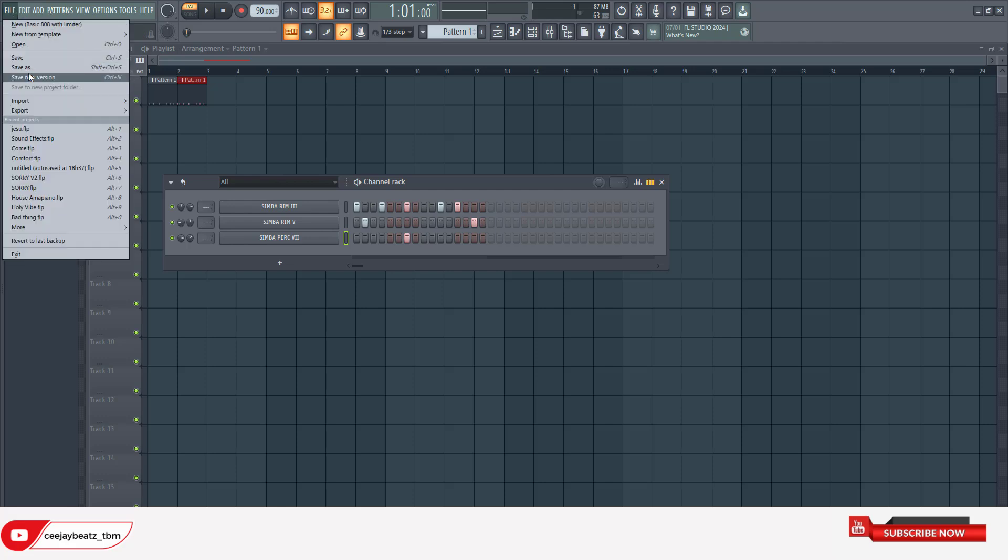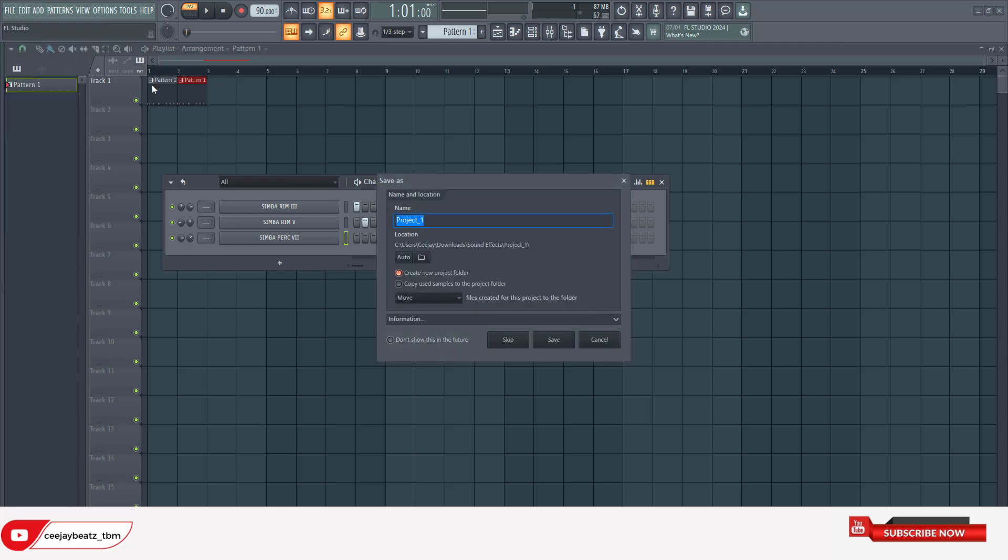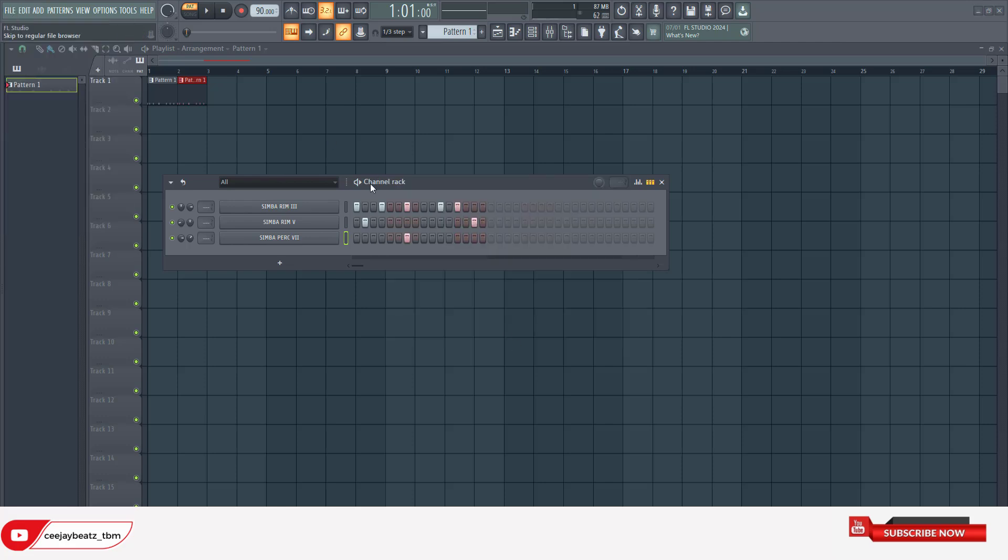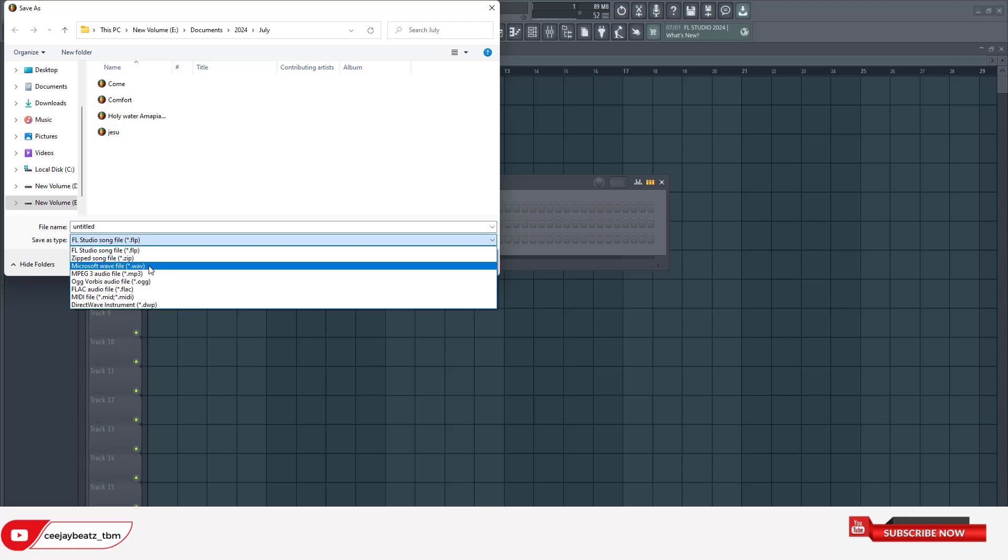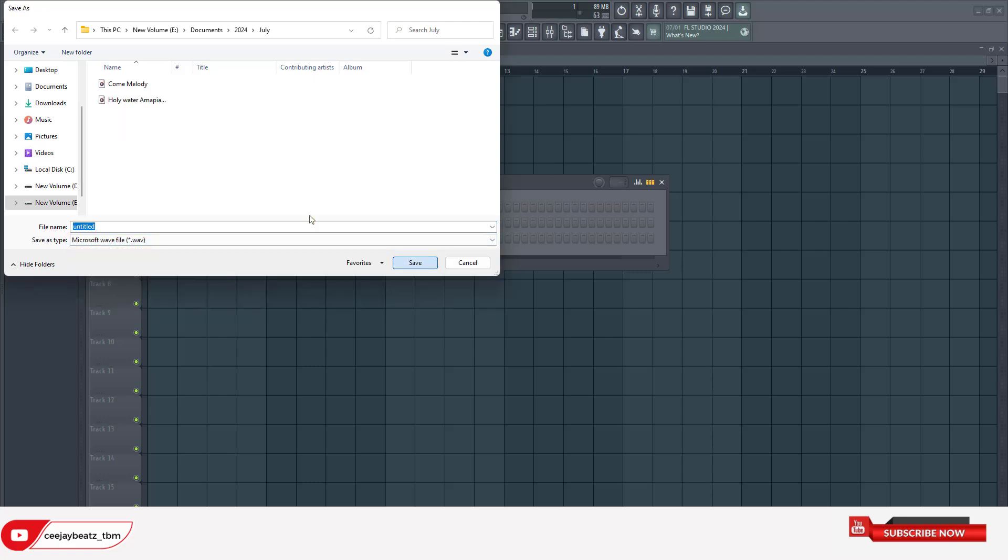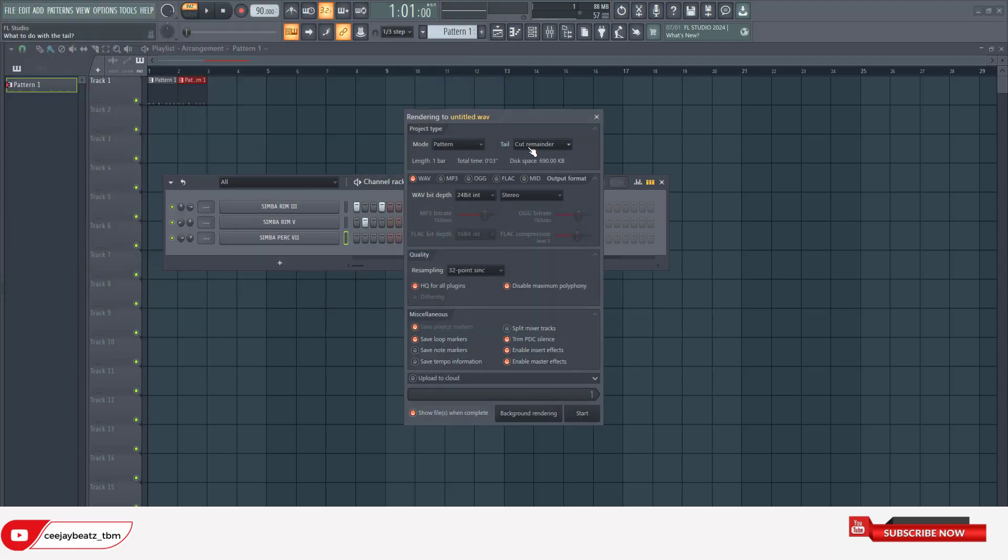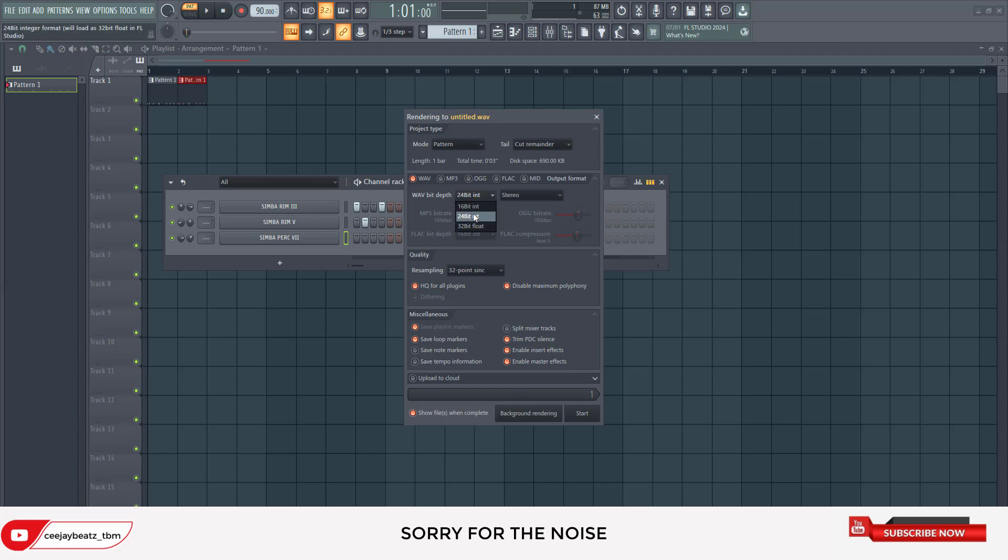So you always want to put it in stereo. Let's go back - Save As, keep it on Wave, then you want to leave it on cut remainder. The bit depth could be 24 or 16. You don't want to put it at 32 bits because sometimes it might get compressed. Just like imagine you have a picture you exported in 8K and you're uploading it to a website that doesn't have the capacity - it will compress it back.